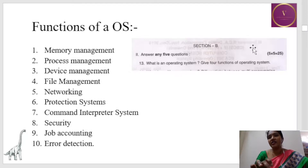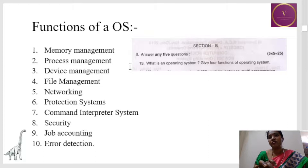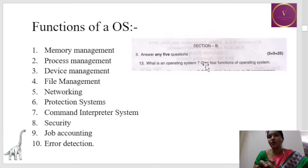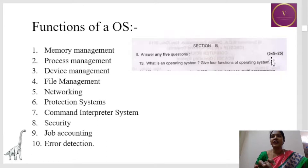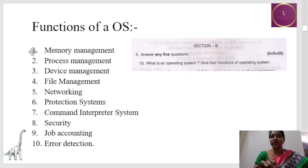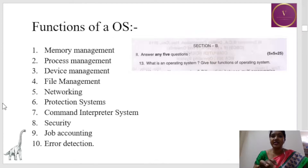I've taken a clip of a question from one of the question papers: 'What is an operating system? Give four functions of operating system.' It has been asked under a five-mark question, so you have to give importance to the functions of operating system.